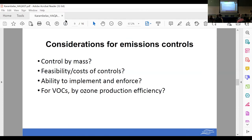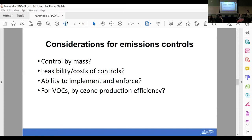This is really just to drive discussion. When our states are thinking about emissions controls, some approaches are to control by mass. We have to consider the feasibility and costs of controls. Our states have to acknowledge their ability to implement and enforce specific things. Especially for VOCs, we're starting to think about how we can target specific VOC sources based on ozone production efficiency. You really have to think about regulatory policies in a whole approach, considering the different ways to make these changes and introduce them into the system.